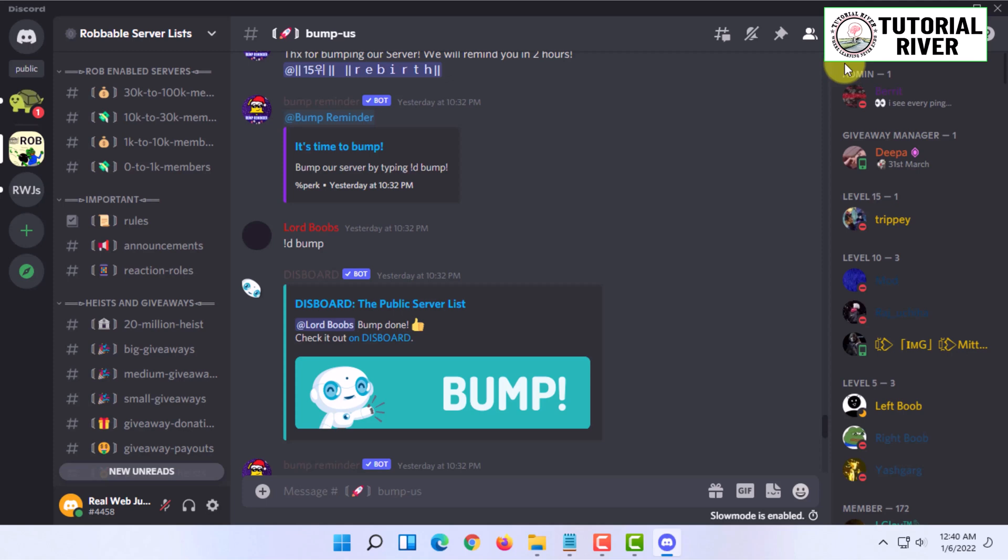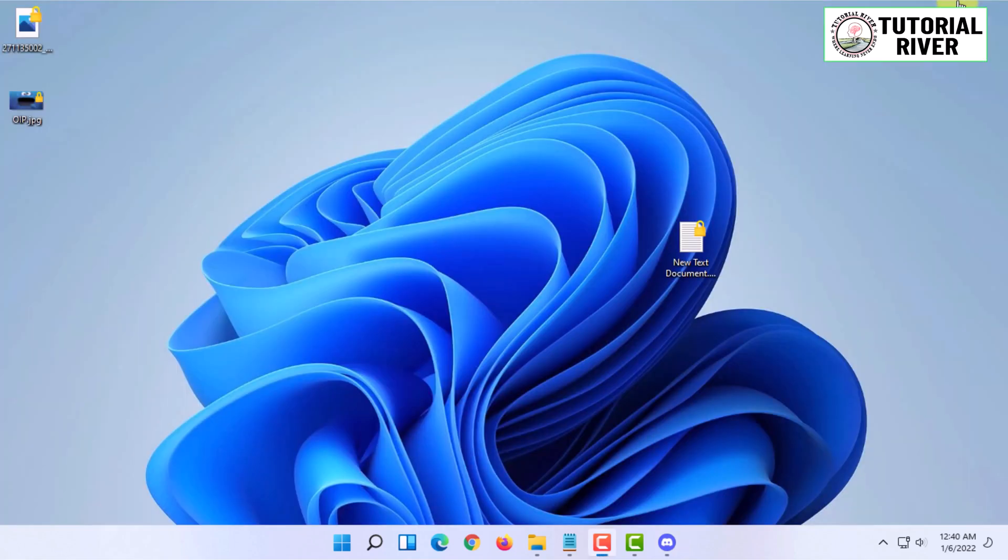So that's how you report someone on Discord. If you want more videos like this then like, comment and subscribe. Also thank you very much for watching this video.